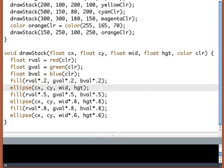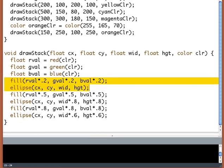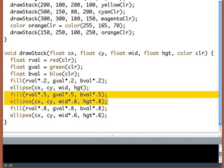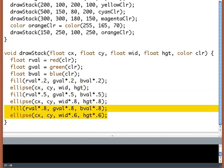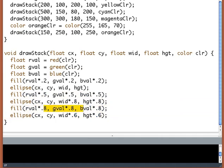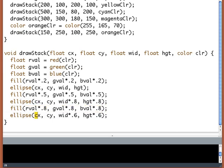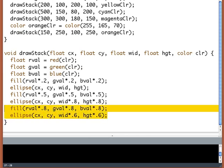The only thing that distinguishes one pair of fill and ellipse from the next pair are these floating point numbers. In one case, I'm using a number to scale the color and in the other case, I'm using the number to scale the size of the ellipse. If I'm doing the same thing over and over but it only varies by choice of number, that's a perfect place for a function.